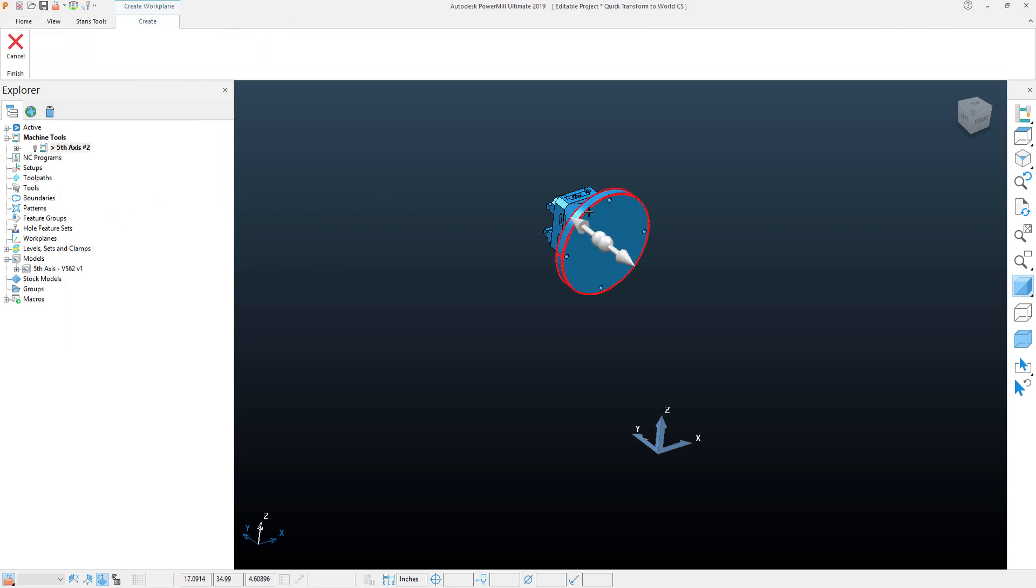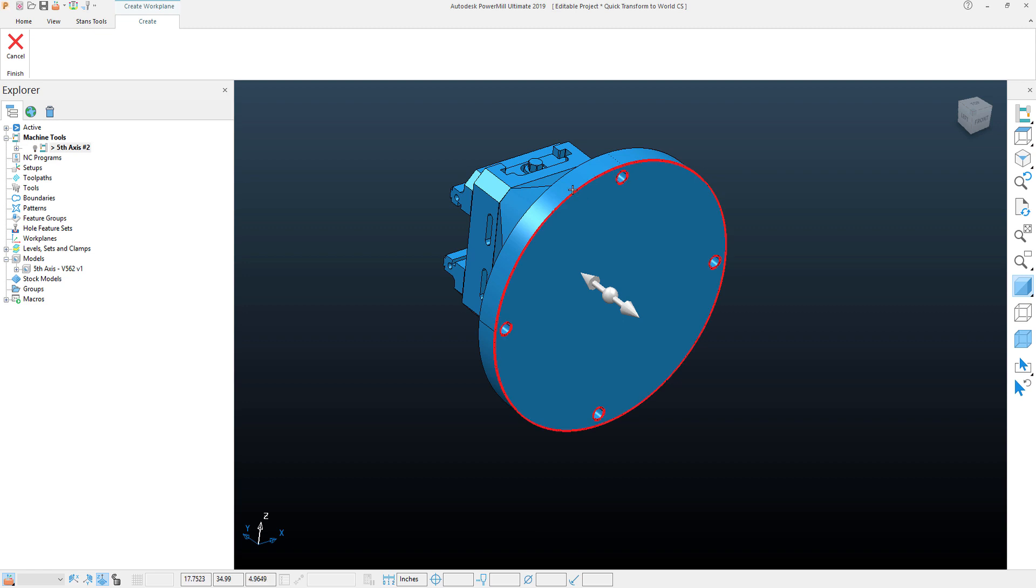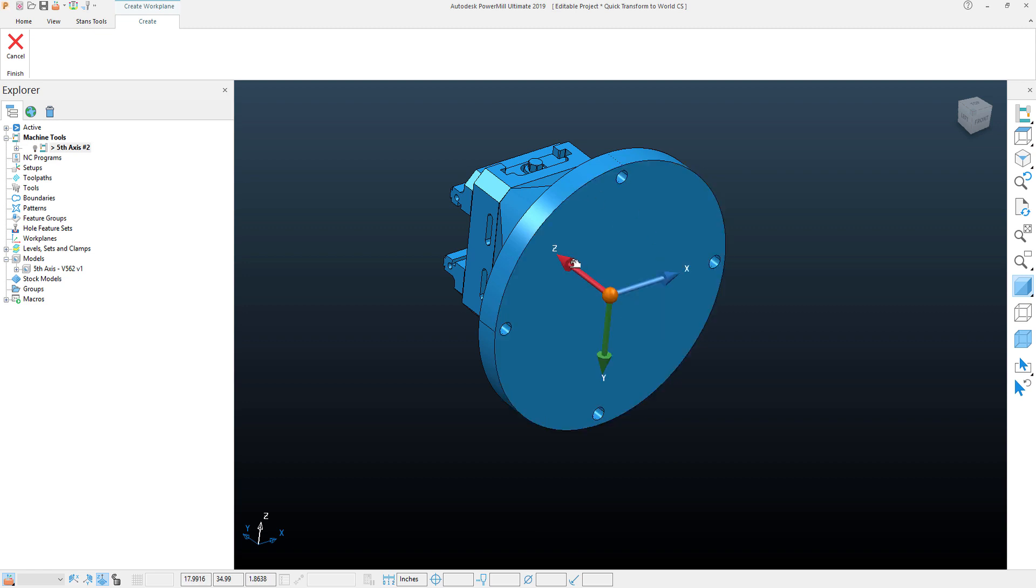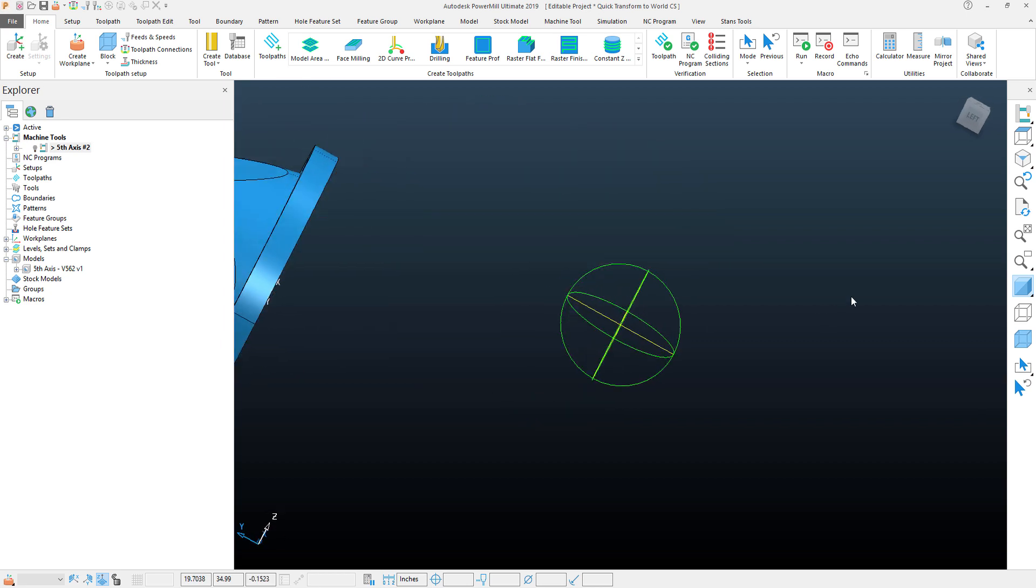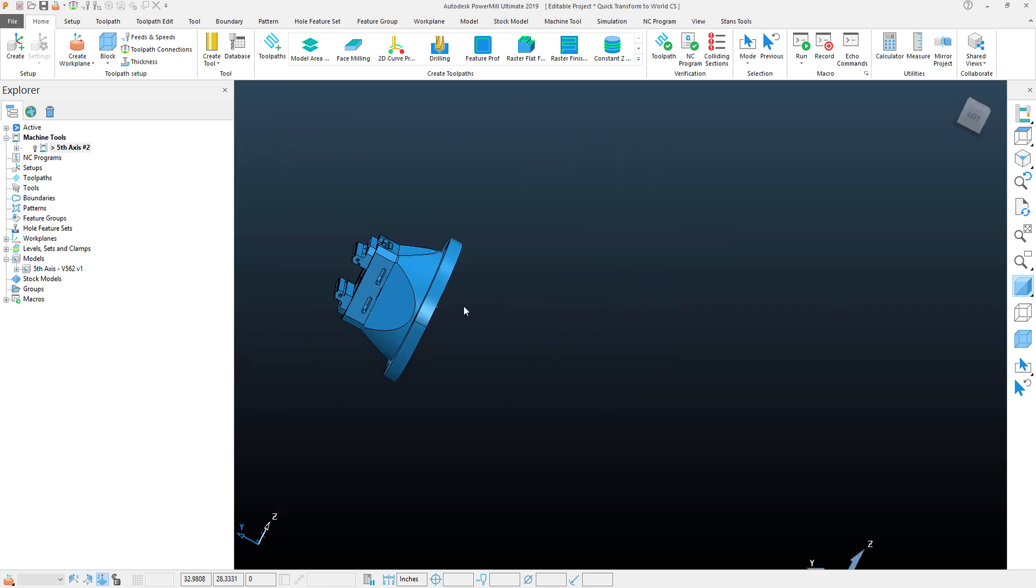I'm going to go ahead and select my Revolve Surface here on my part. Select my Z direction, in which case that would be facing up towards the vise there.